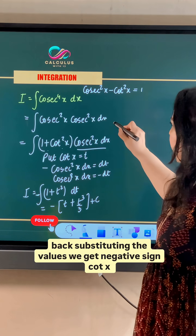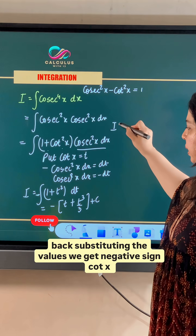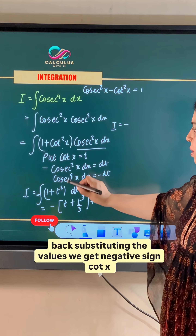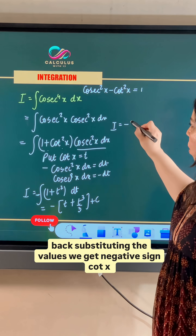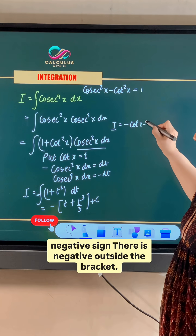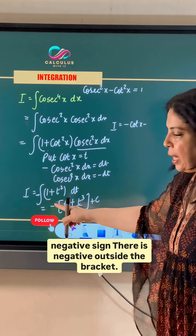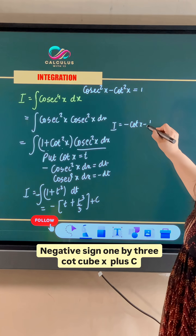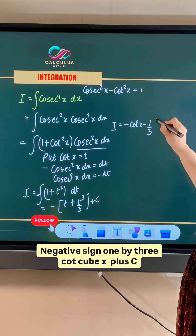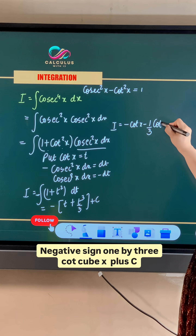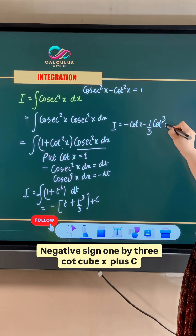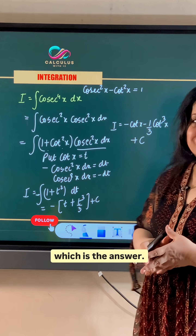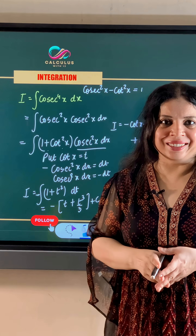On back substituting the values, with the negative sign outside the bracket, we get negative cot x minus 1/3 cot cube x plus c, which is the answer.